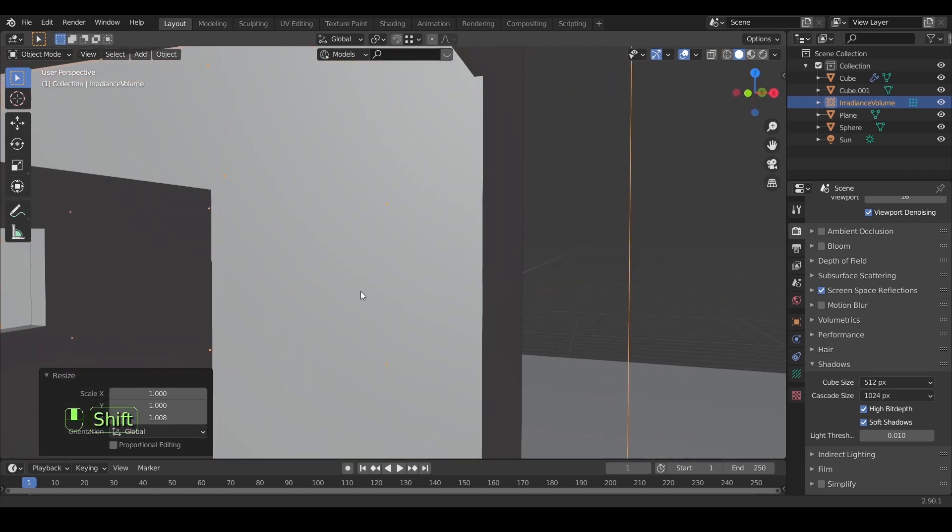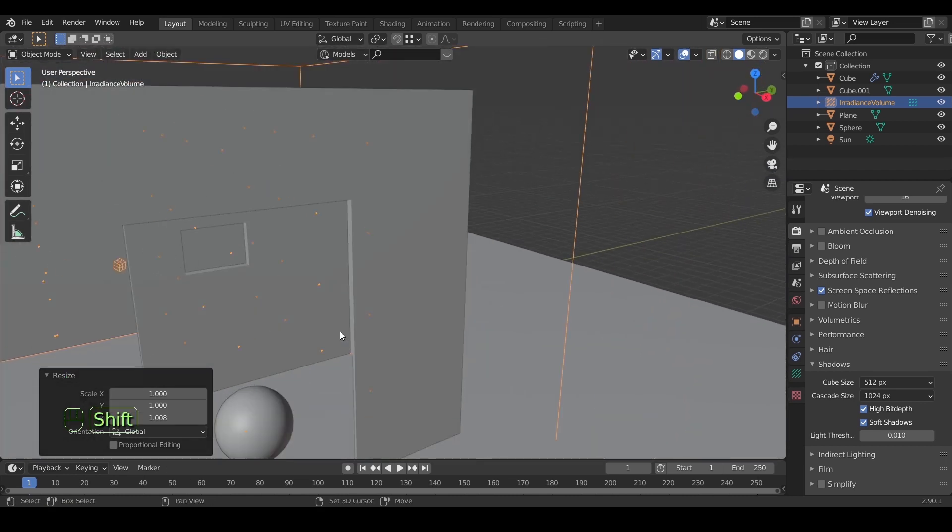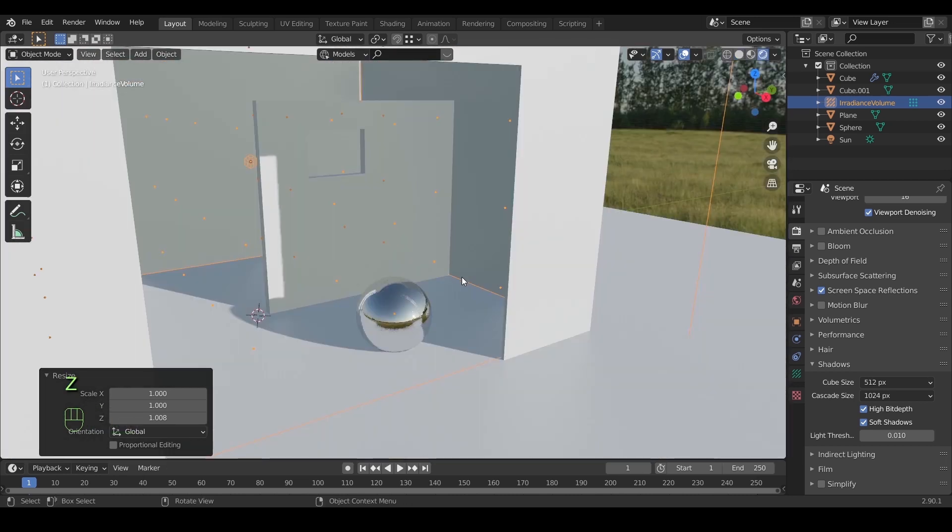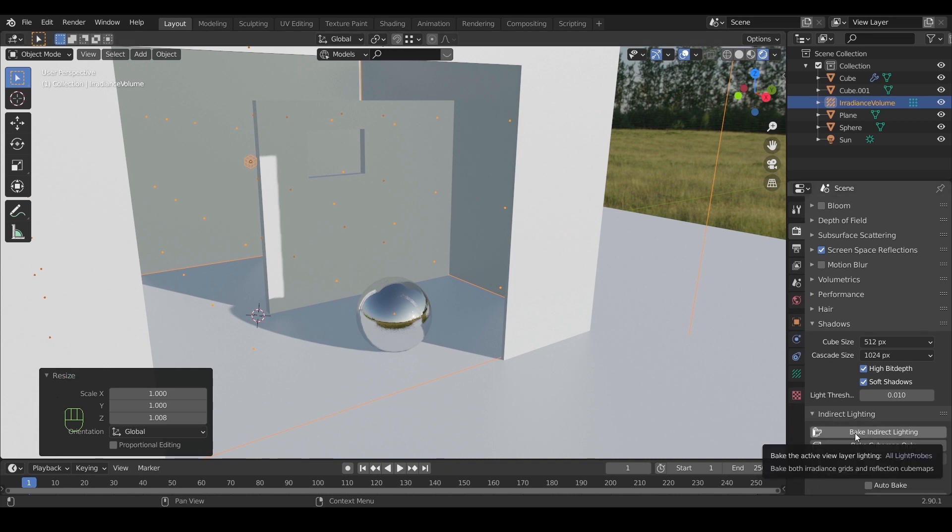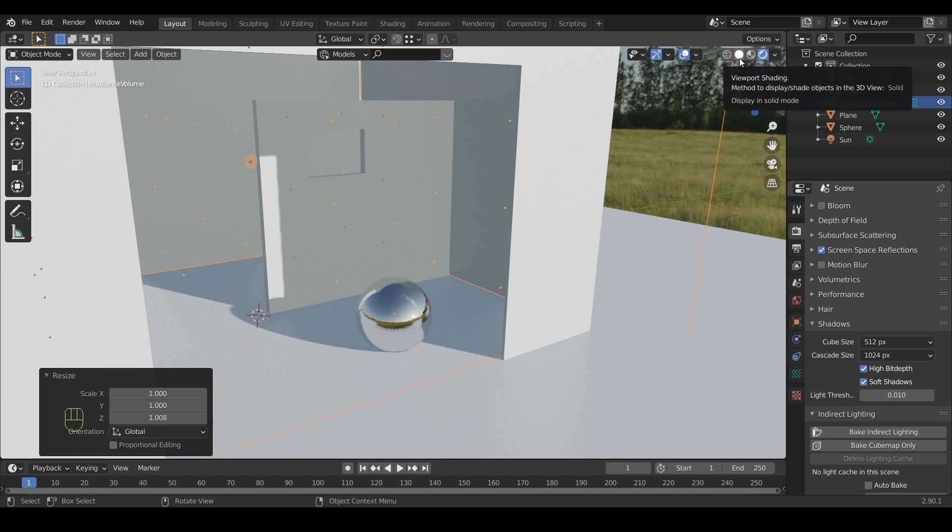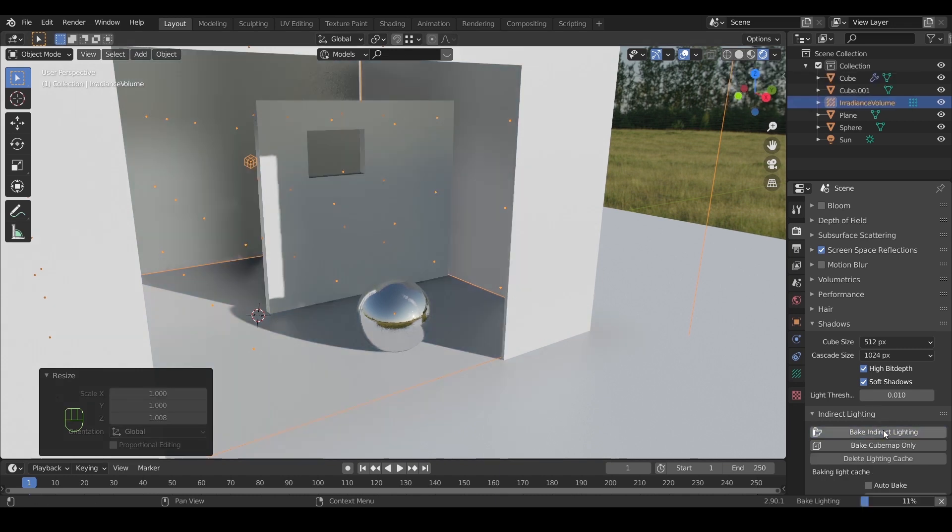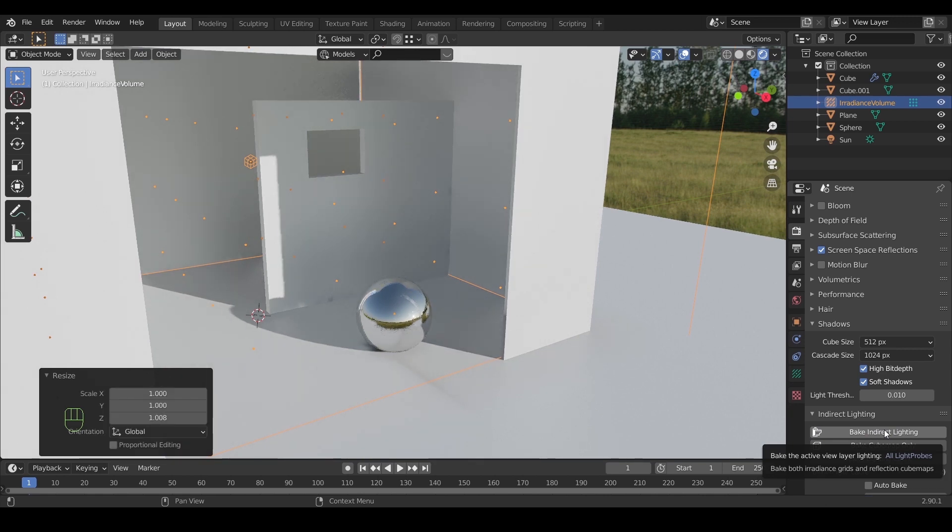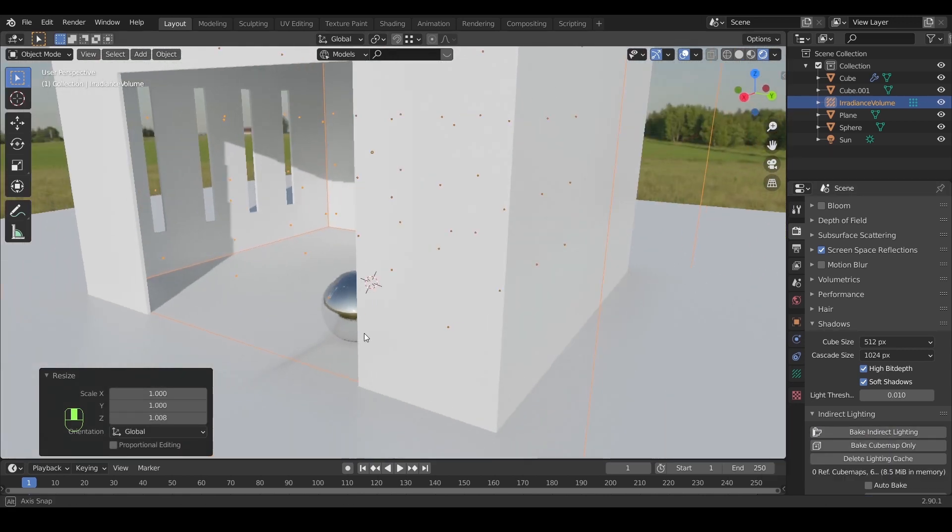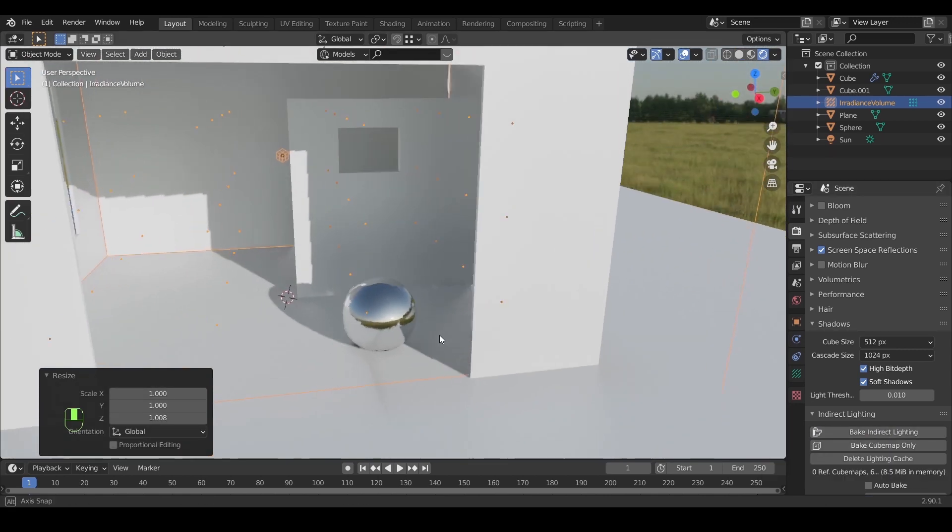Once you're done with that, we need to bake the light for the effect to show. From the render settings, go to indirect lighting and hit bake light. Turning the view to solid mode will make the baking process faster. And here it is, as you see it makes quite the difference.